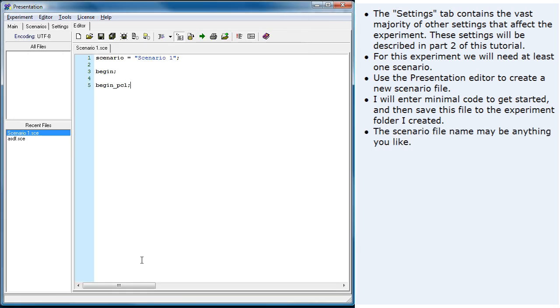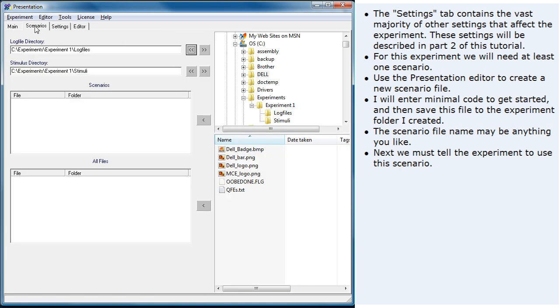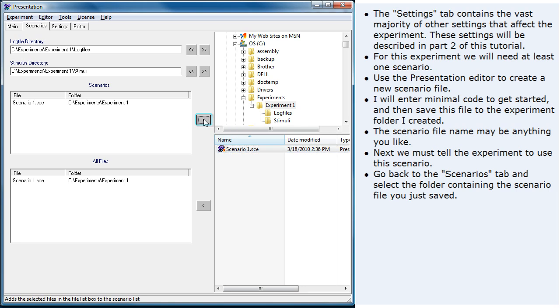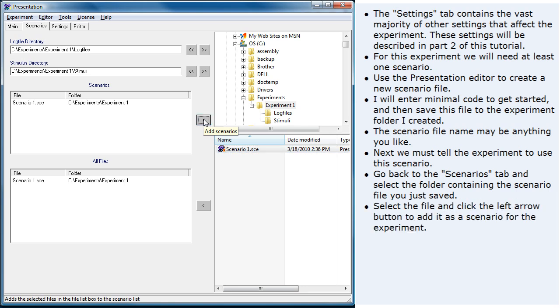The scenario file name may be anything you like. Next, we must tell the experiment to use this scenario. Go back to the scenarios tab and select the folder containing the scenario file you just saved. Select the file and click the left arrow button to add it as a scenario for the experiment.